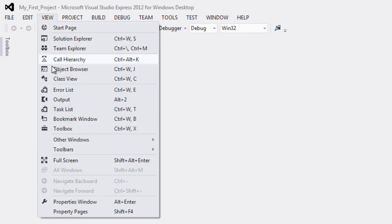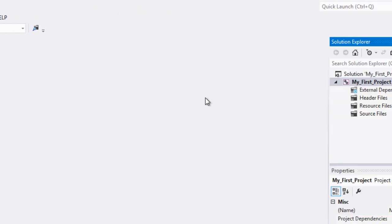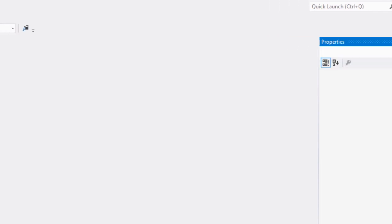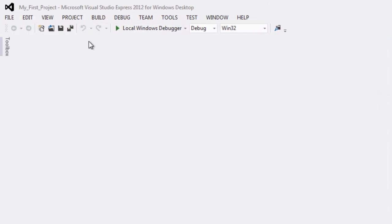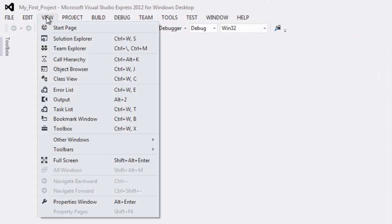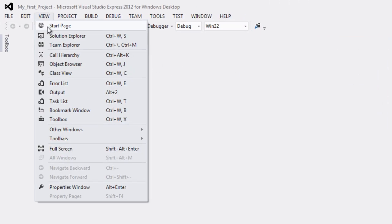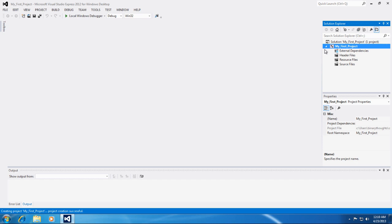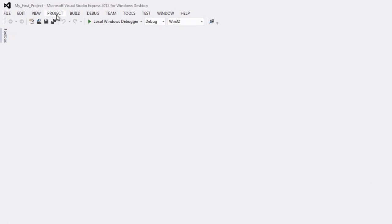View is an important one. If you happen to accidentally close a window you can reopen it by going to view and then whatever you closed. So I just opened Solution Explorer back up after closing it.